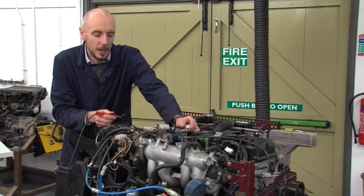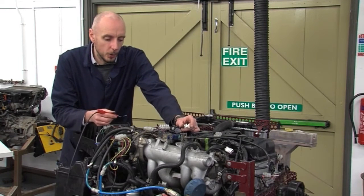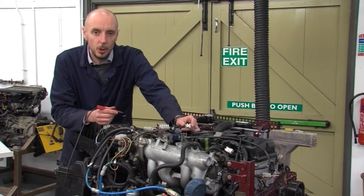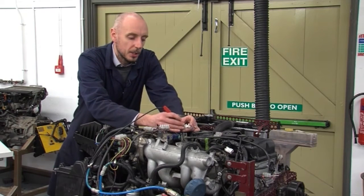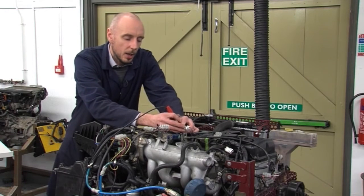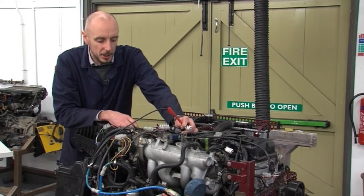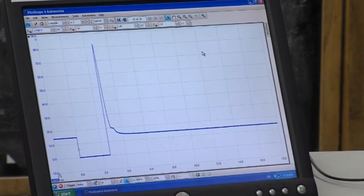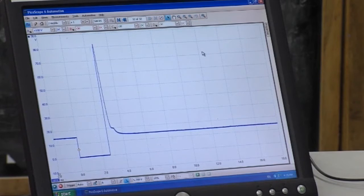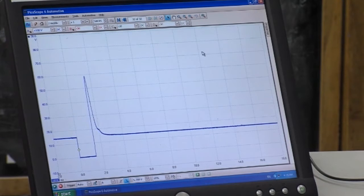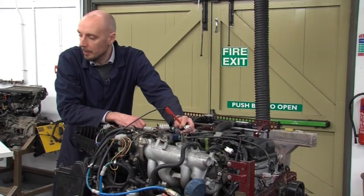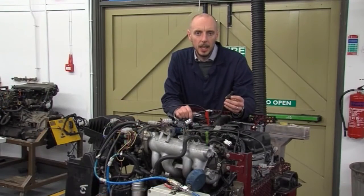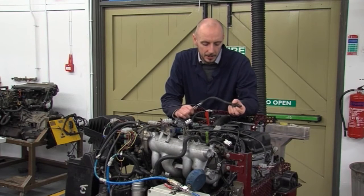The ECU has taken information from the crankshaft, camshaft, airflow, and throttle position sensors and calculates how long to open the injector for. Using the oscilloscope we can see the wave pattern showing how long the injector is open. At idle conditions on this engine the injector is open for almost three milliseconds. When I increase the throttle, we can see from the oscilloscope that the injector opens for up to eight milliseconds.